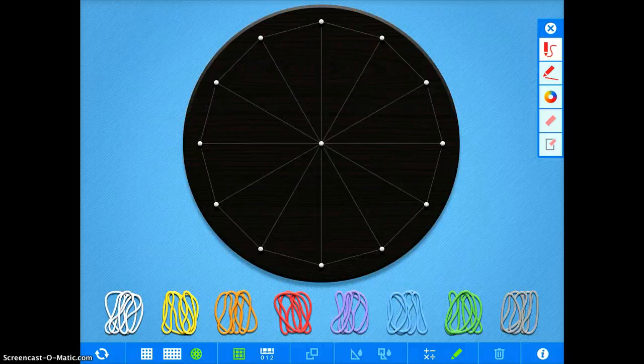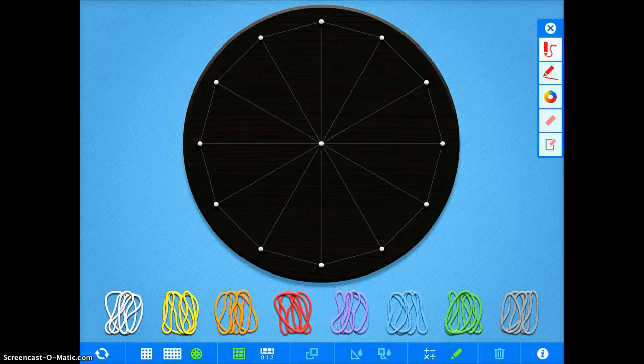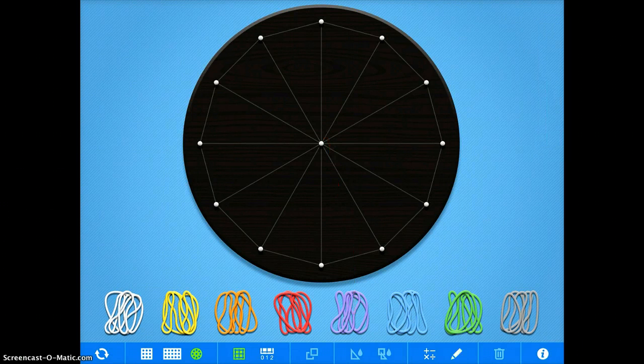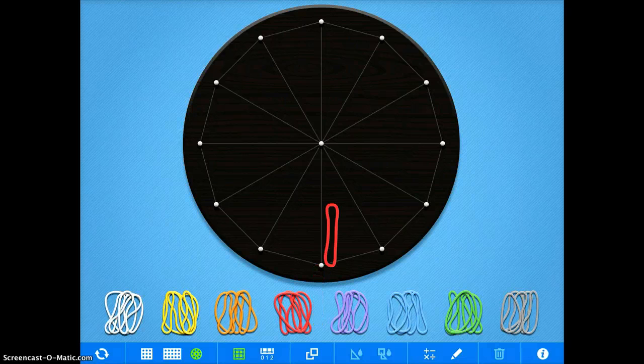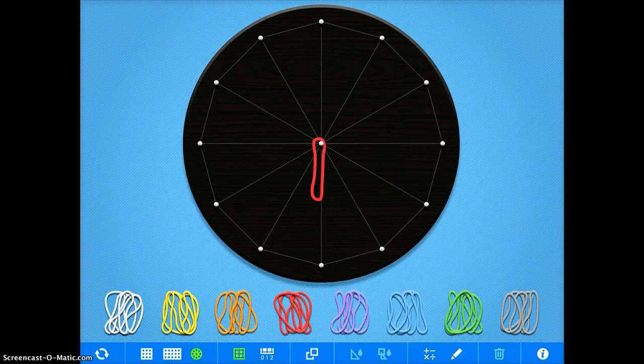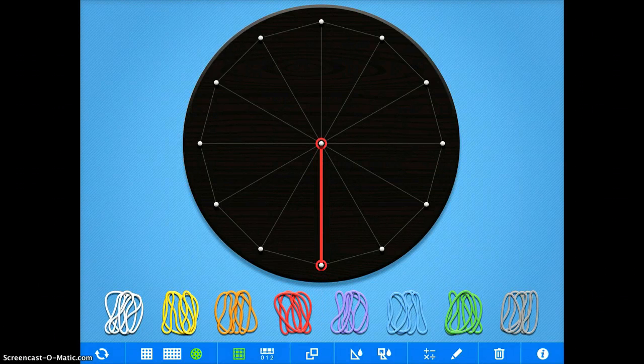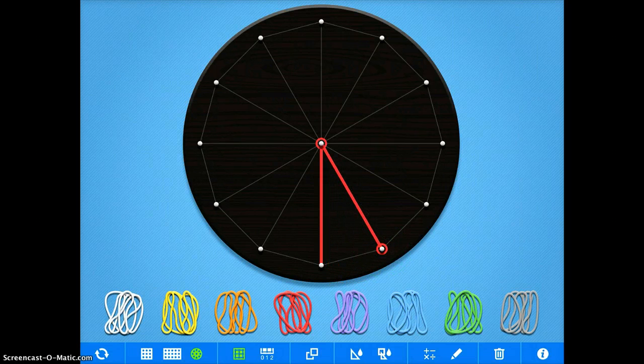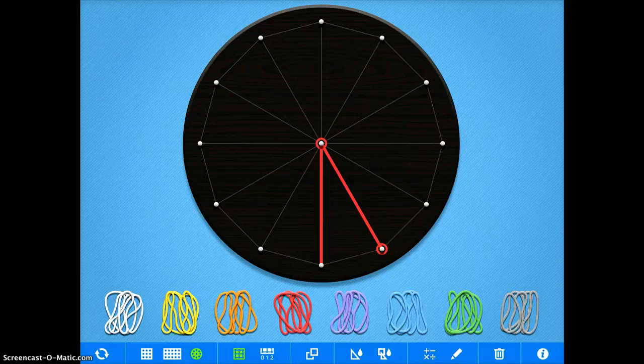So here you have a circle, and maybe you have your students by just dragging the rubber band to the peg, dragging another one to the peg and moving it over. You can start having them demonstrate their knowledge of fractions as they're using the pegboard.